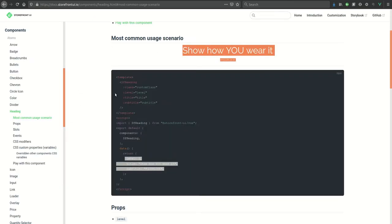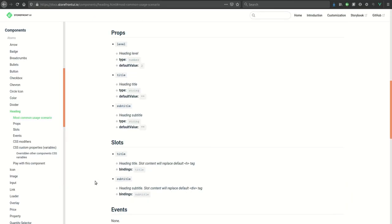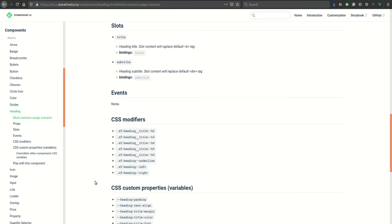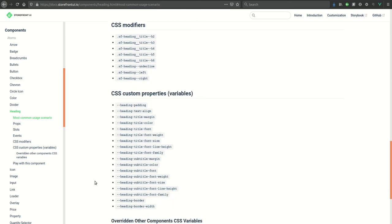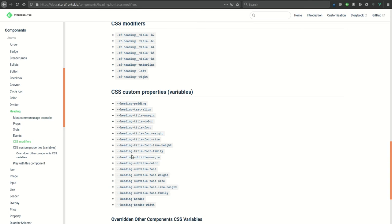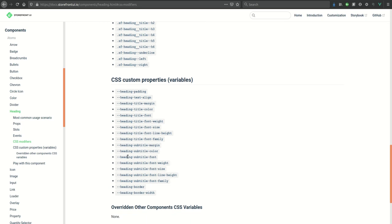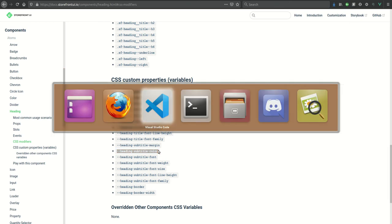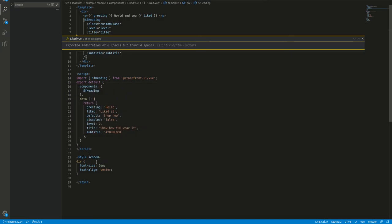We have some properties which are given here. Let's try to change the CSS custom properties. Like if I want to change the subtitle color, I can simply use this and change it to any color.